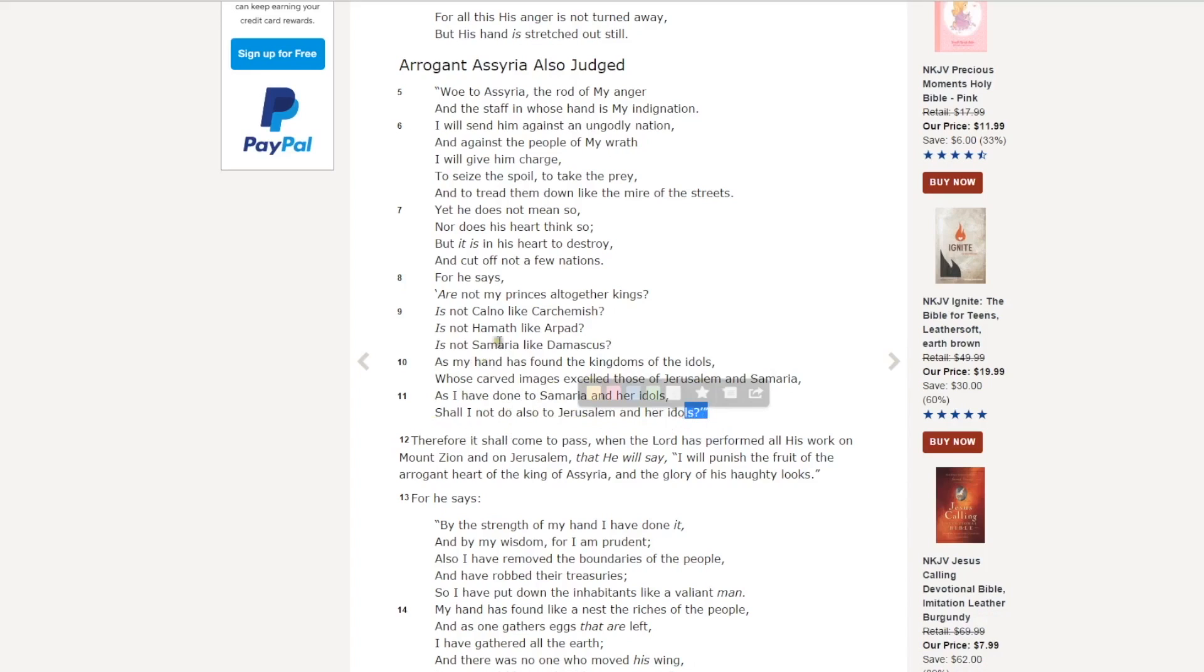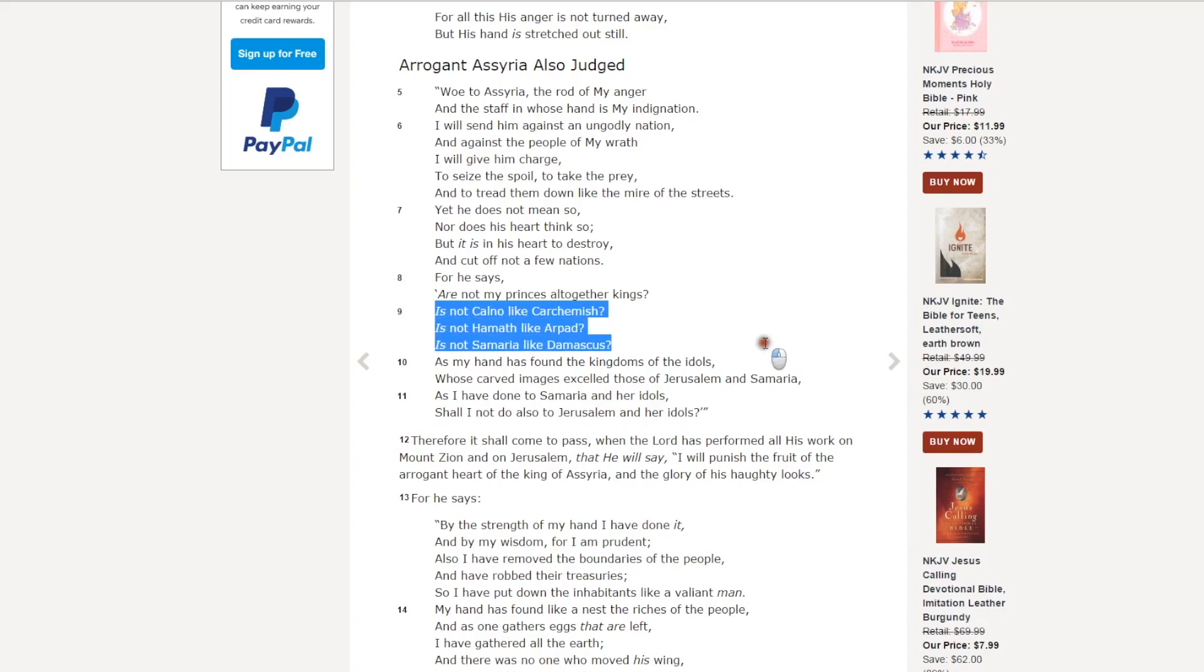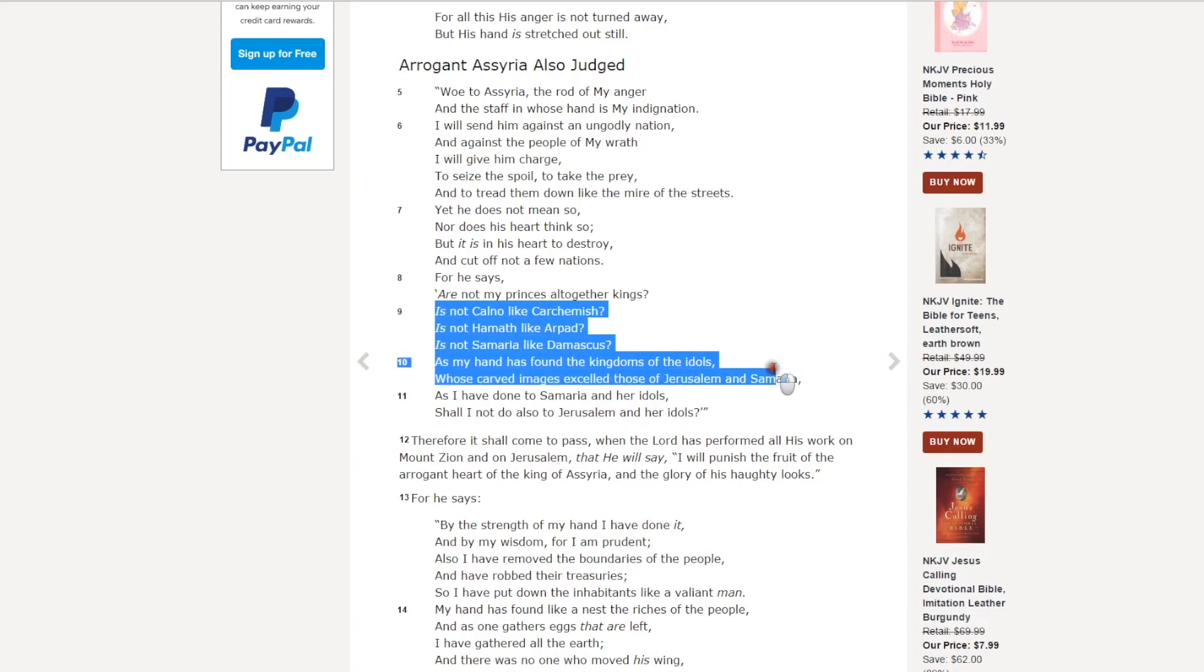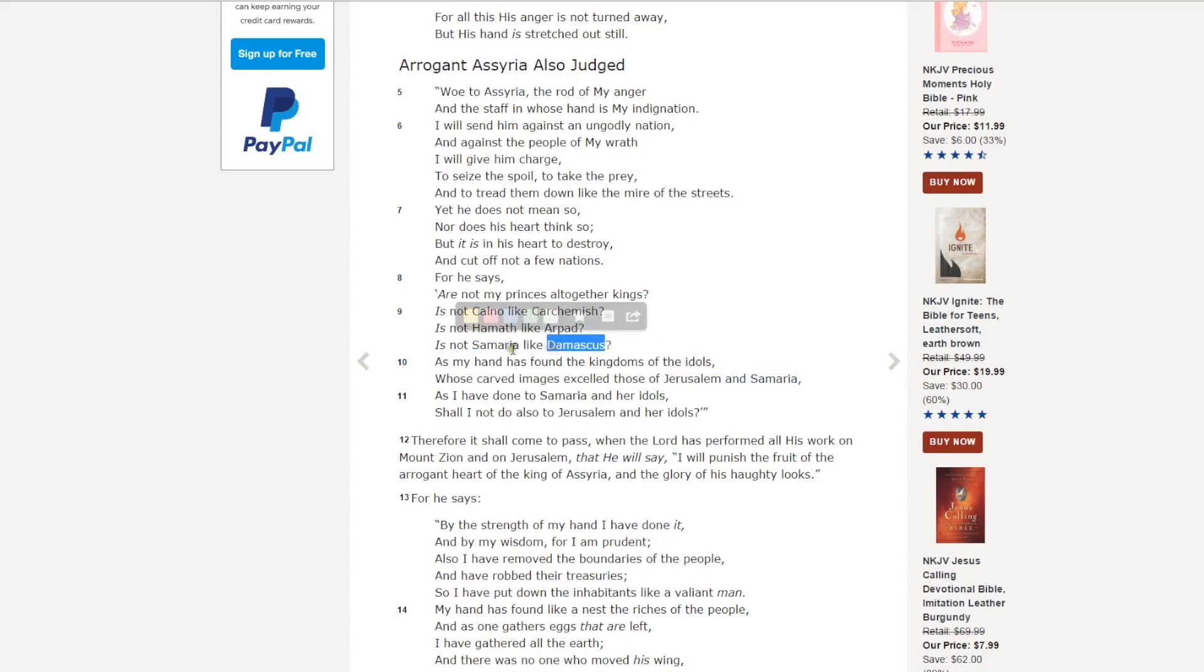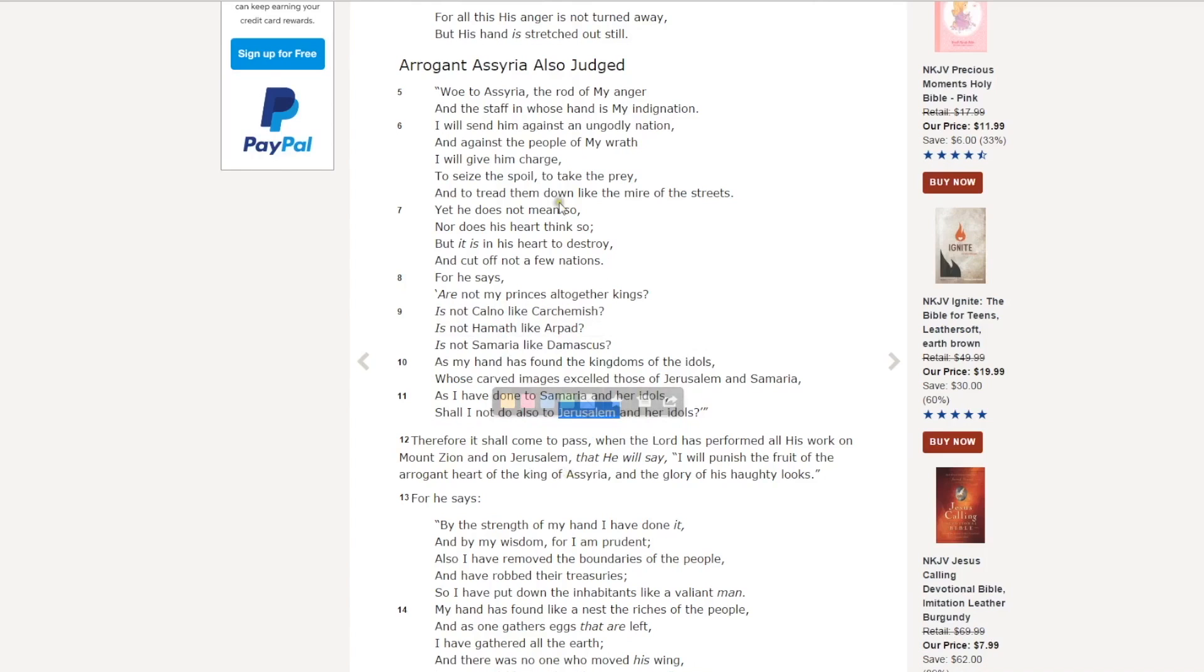So here the king of Assyria is listing off several nations he's already destroyed. Notice who's in the list. Samaria, Damascus, and his desire to come up against Jerusalem. So let's look again at the map.